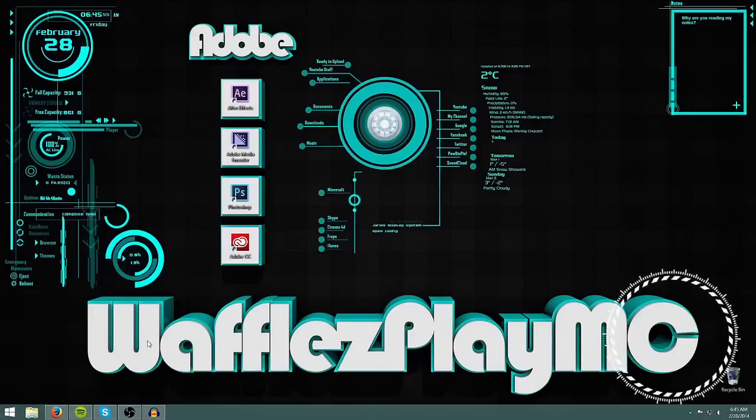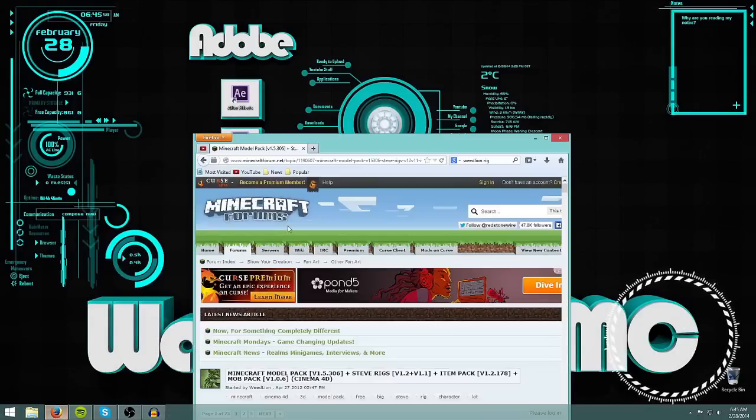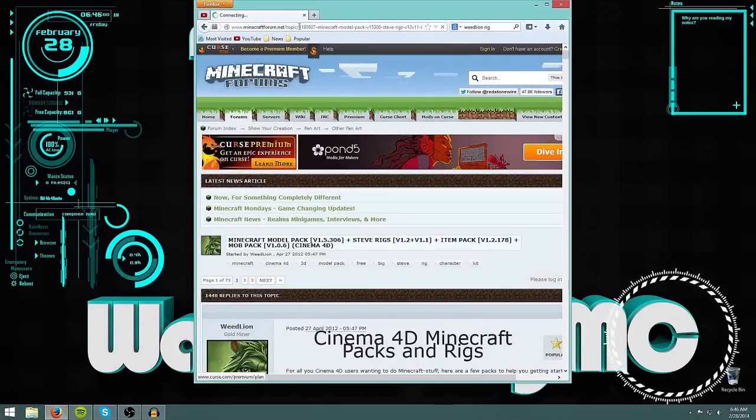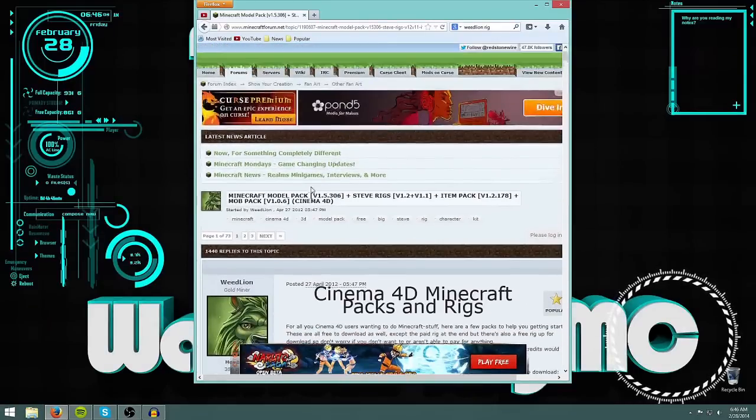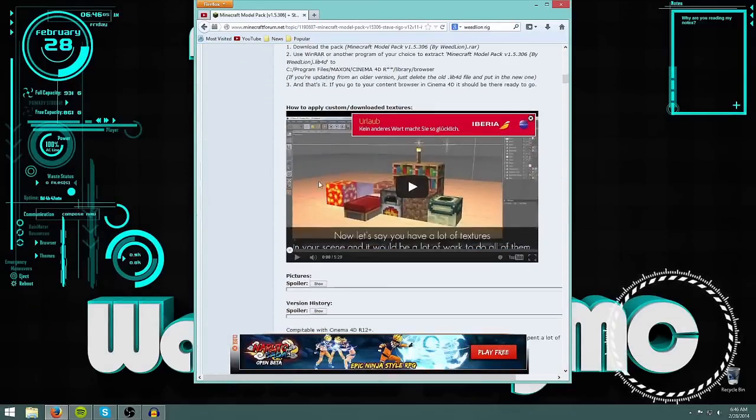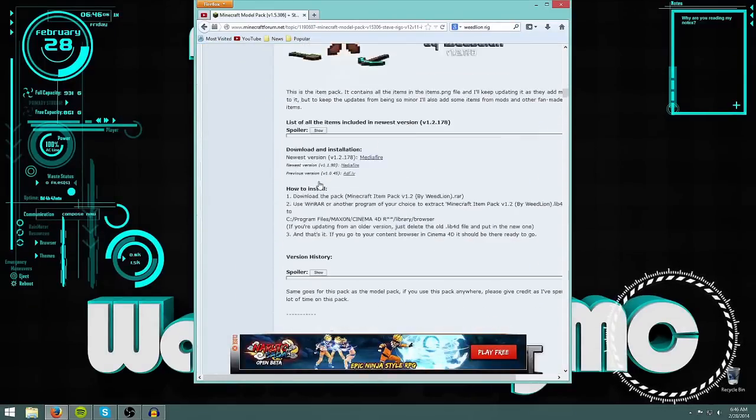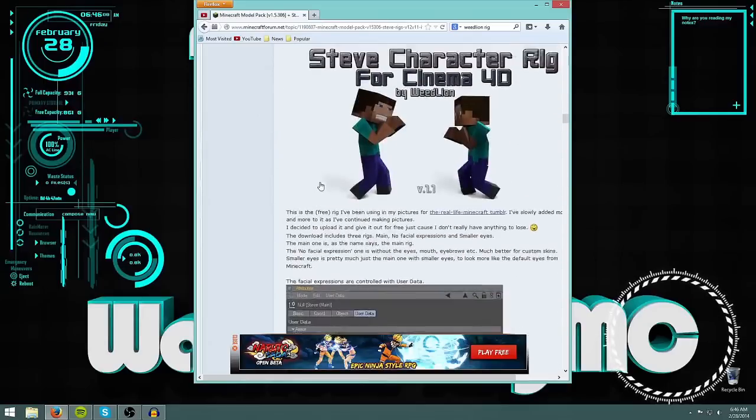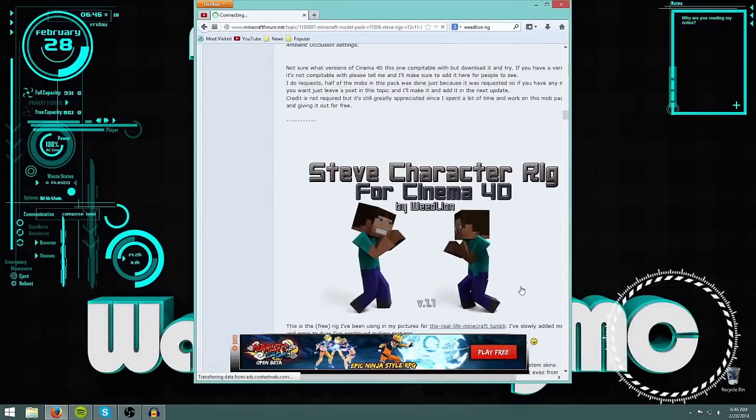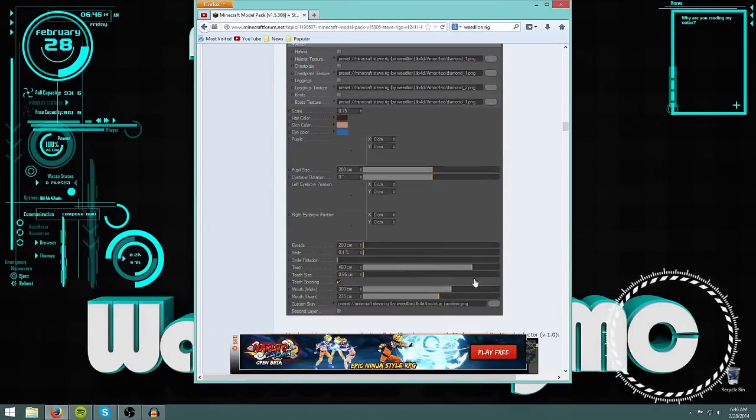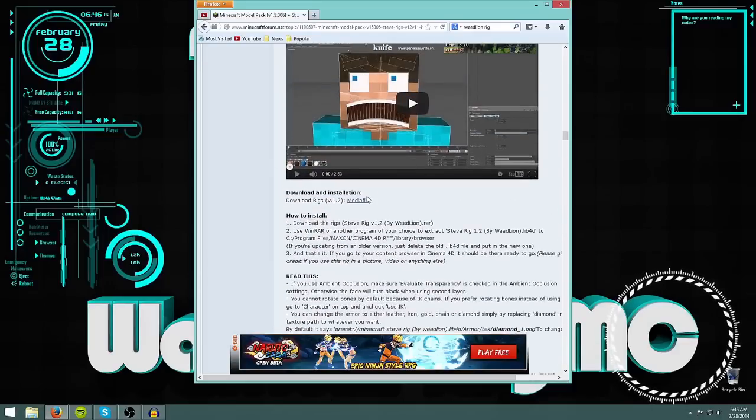So let's take a look at a rig that we can download. This rig is by WeedLion, and there will be a link in the description to download this rig. So once you open the link, just scroll down until you find this rig, the Steve character rig. Find the free one, because there is also a pay one, or you can buy the pay one if you feel like it.